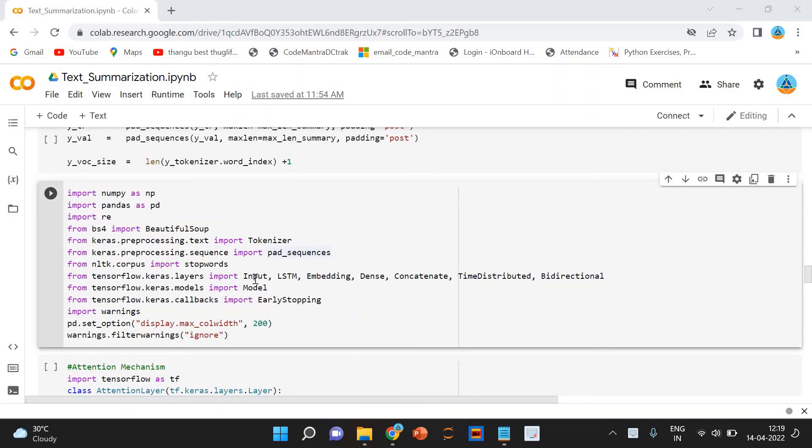Return state equal to true. When return state is equal to true, LSTM produces the hidden state and cell state of the last timestamp only.